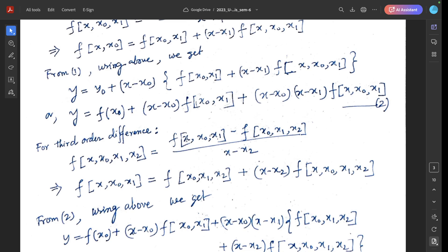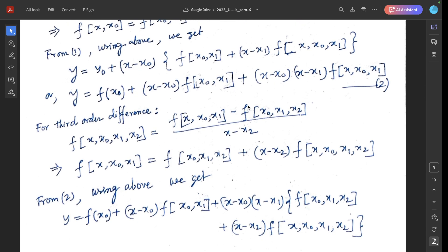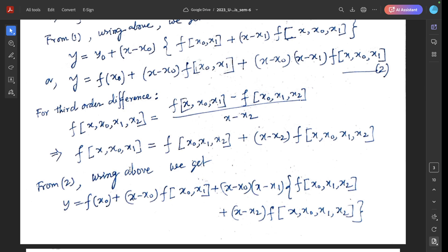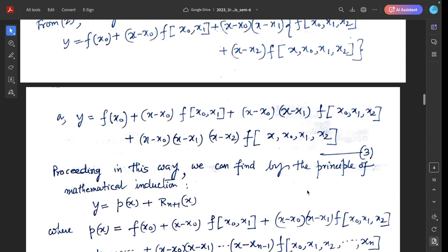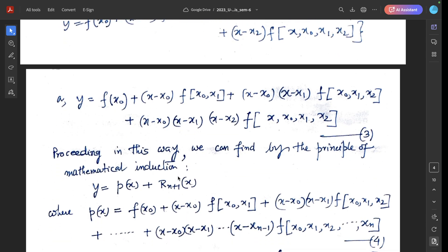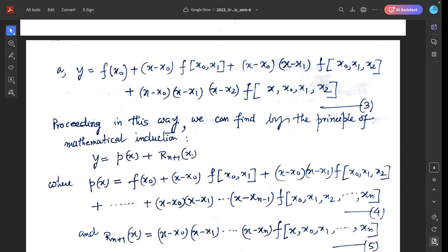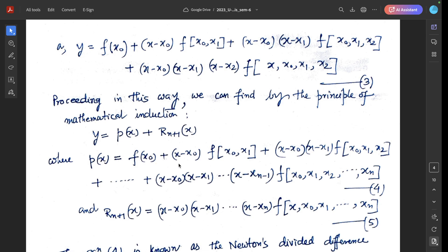For the third divided difference: f[x, x₀, x₁, x₂] = (f[x, x₀, x₁] - f[x₀, x₁, x₂])/(x - x₂), so f[x, x₀, x₁] = f[x₀, x₁, x₂] + (x - x₂)·f[x, x₀, x₁, x₂]. Substituting from equation (2) and simplifying gives equation (3): y = f(x₀) + (x-x₀)f[x₀,x₁] + (x-x₀)(x-x₁)f[x₀,x₁,x₂] + ...